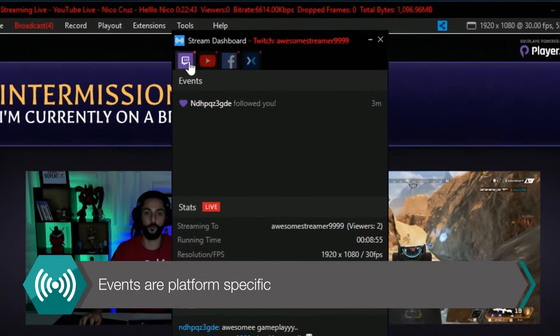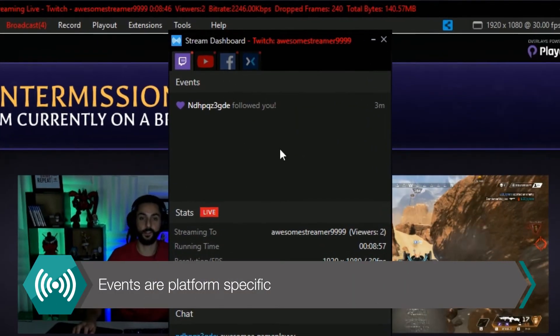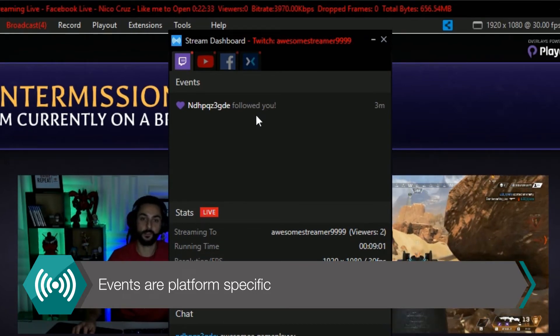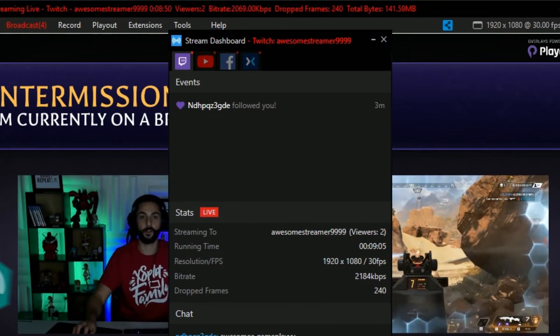The events section displays platform-specific events like followers, subscribers, and hosts for Twitch.